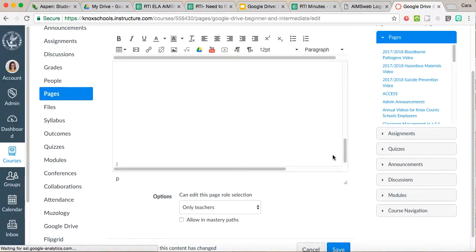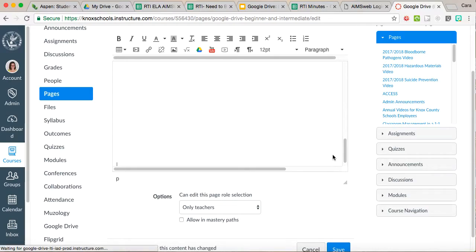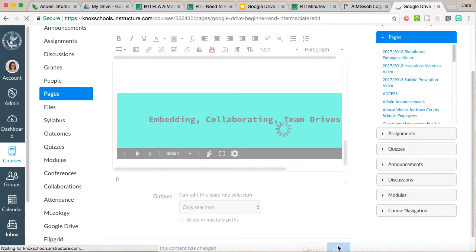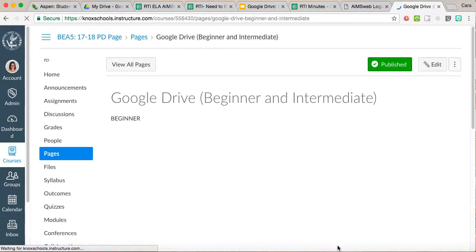And by clicking embed it does exactly what I showed you a moment ago. And now it is embedded on that page.